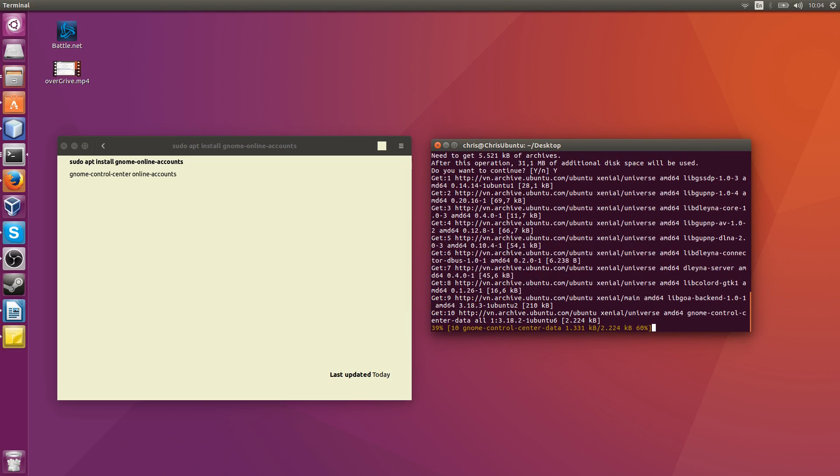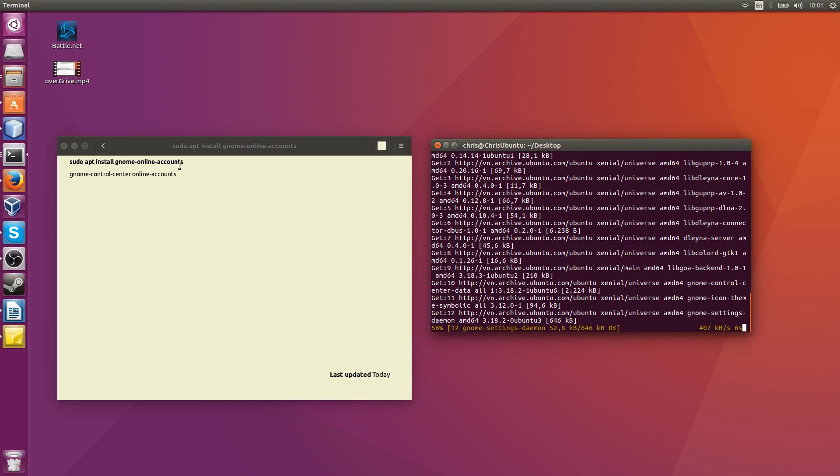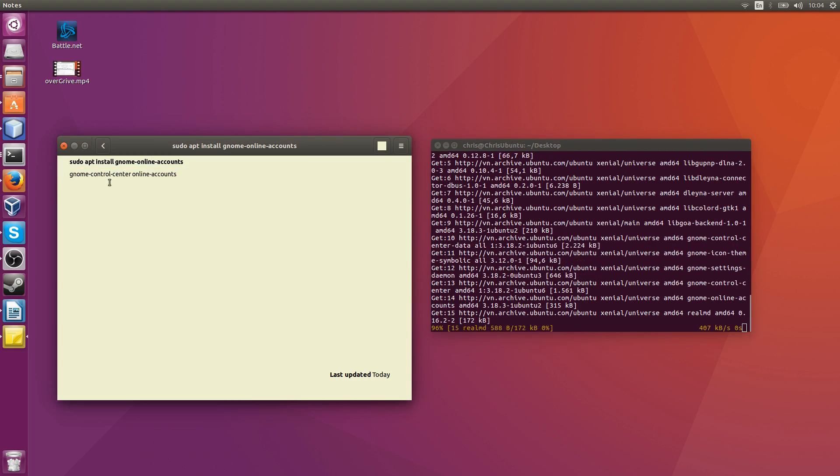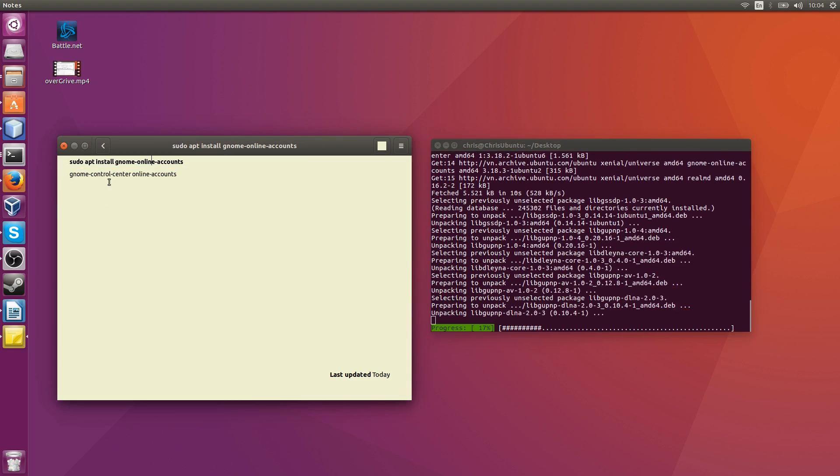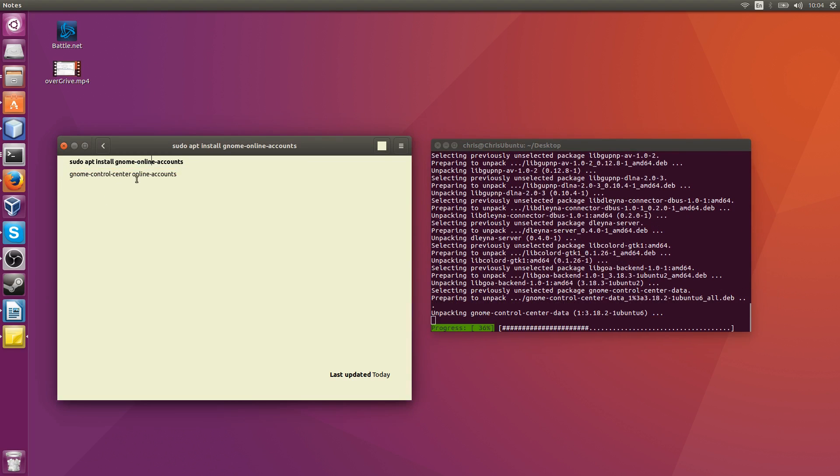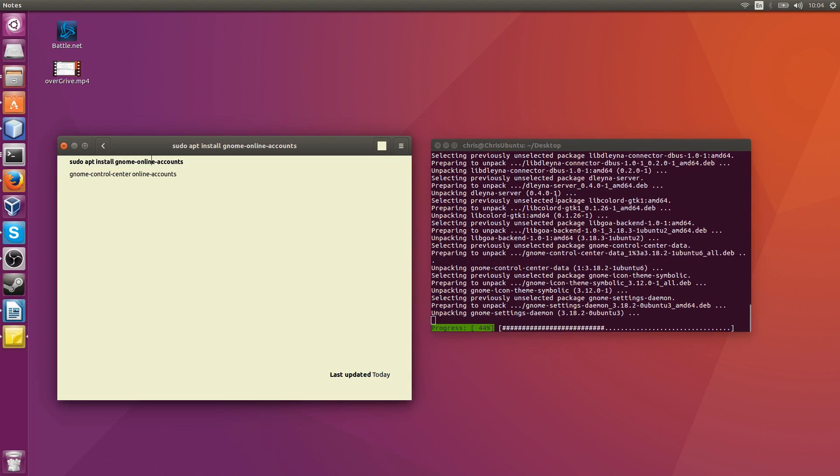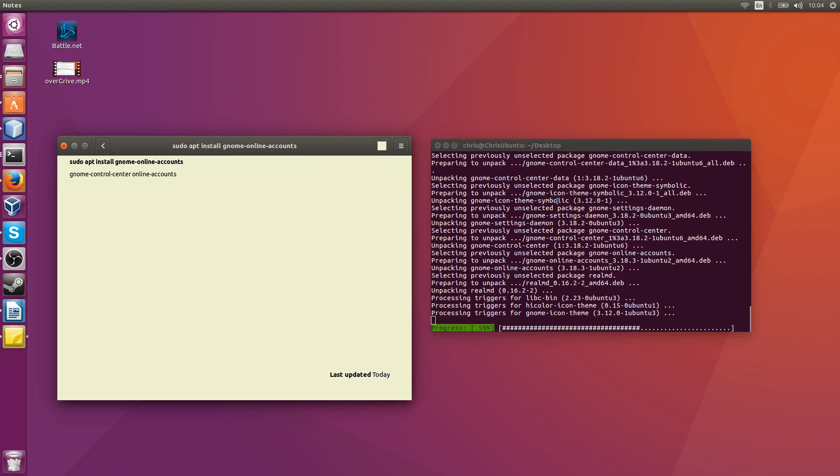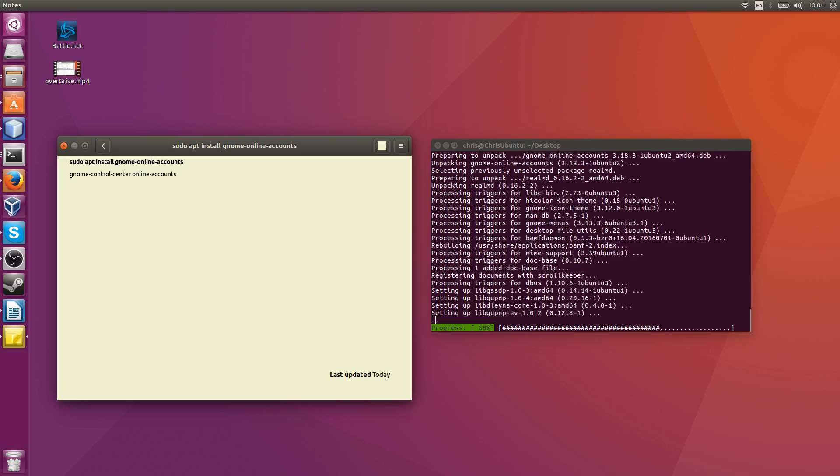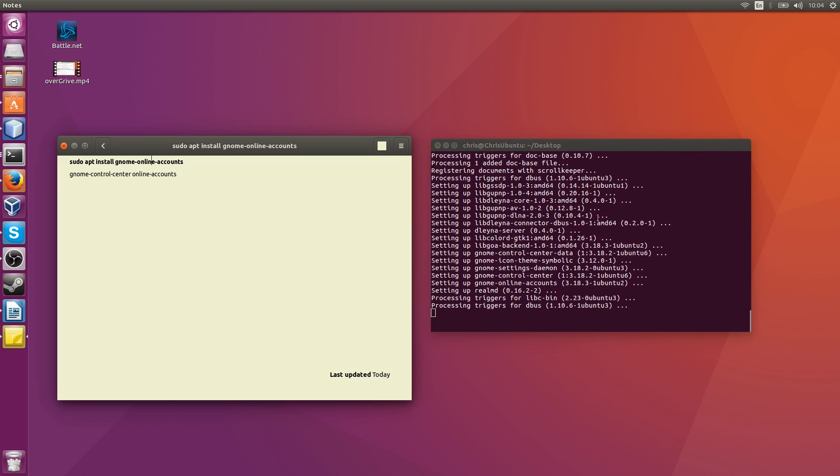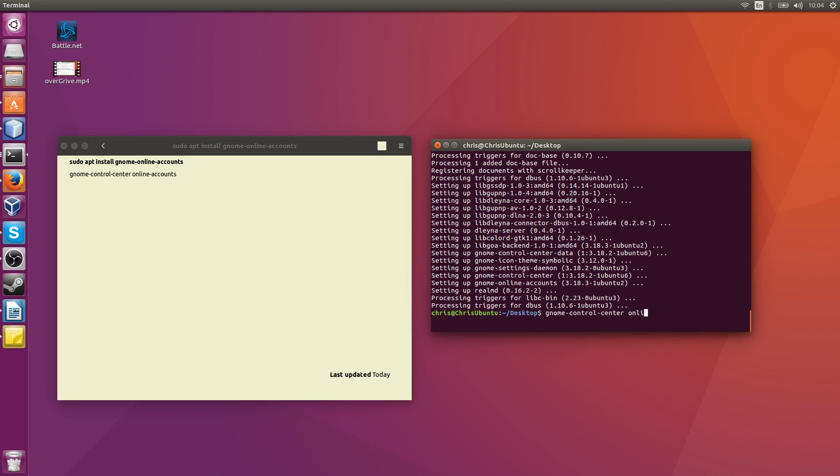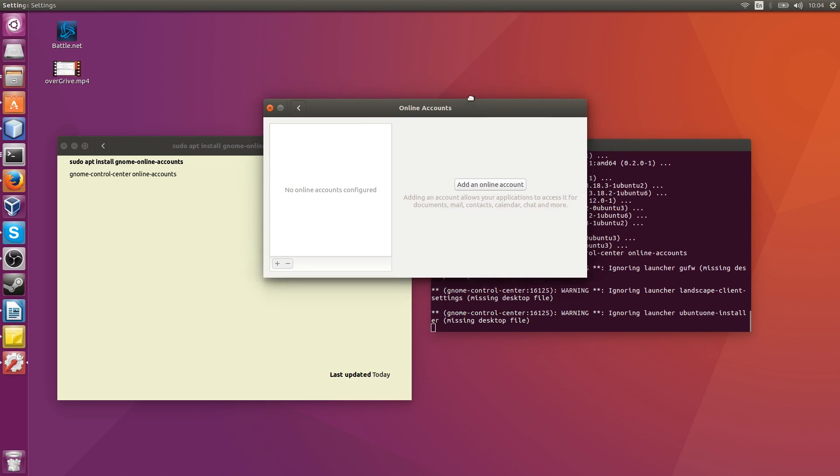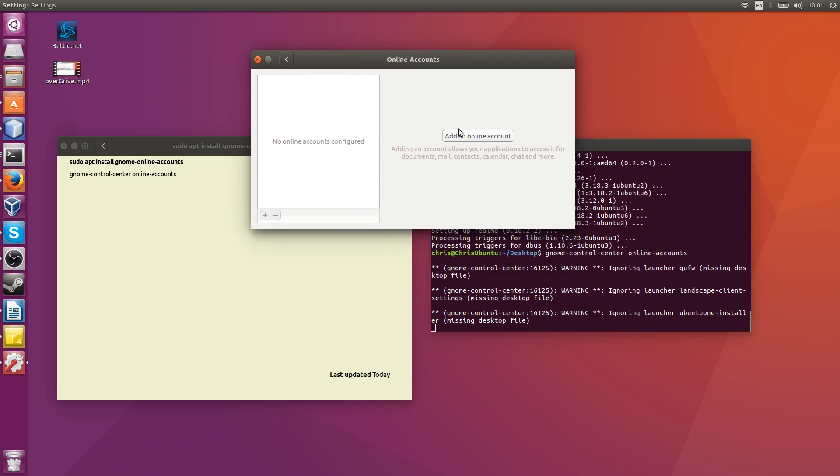Once that's done, we're going to need this second command to open it up: gnome-control-center online accounts. Just waiting for it to install. There we go, gnome-control-center online-accounts. Okay, cool, we have it open.